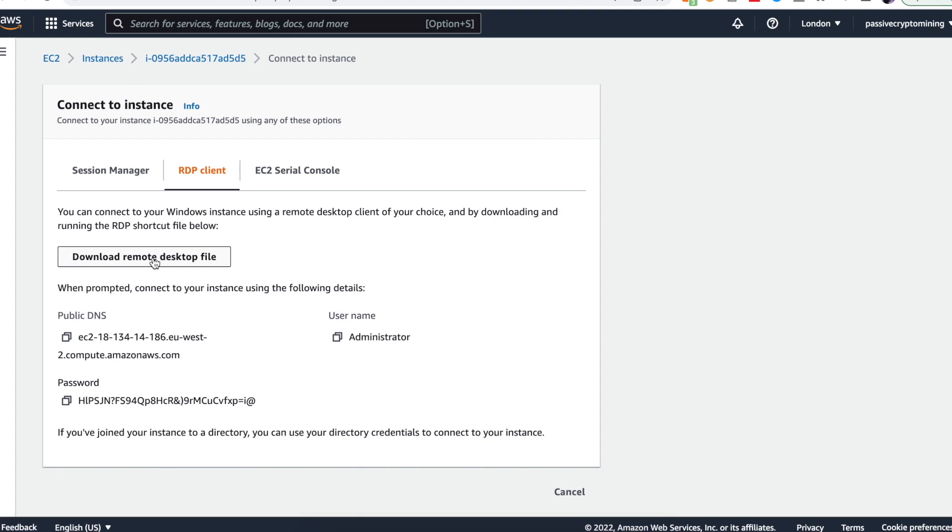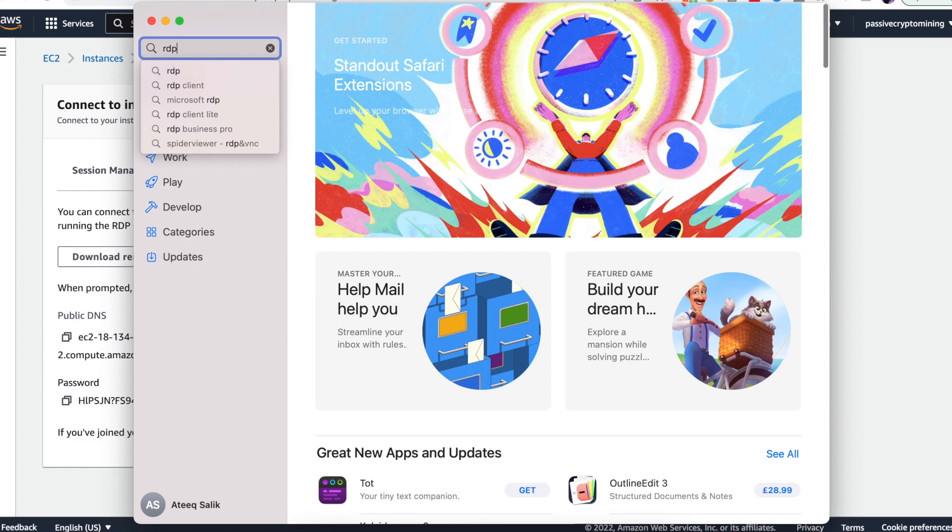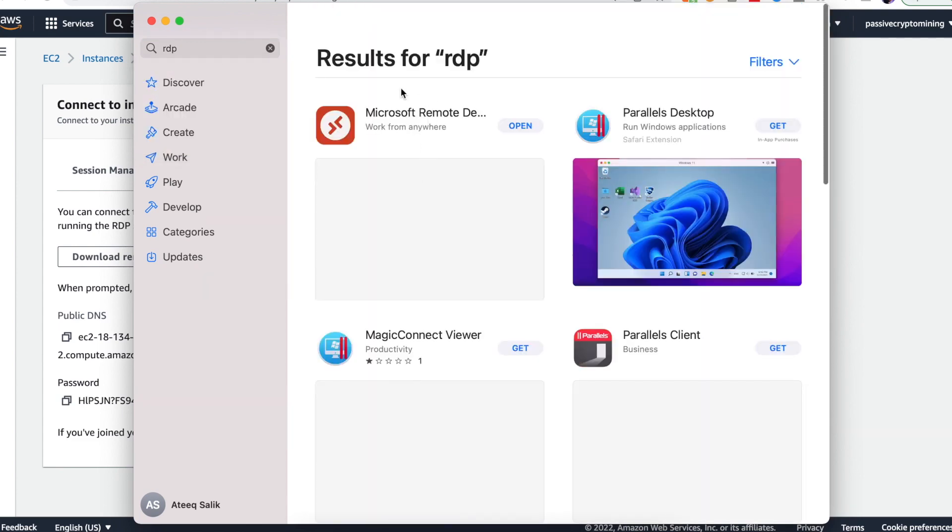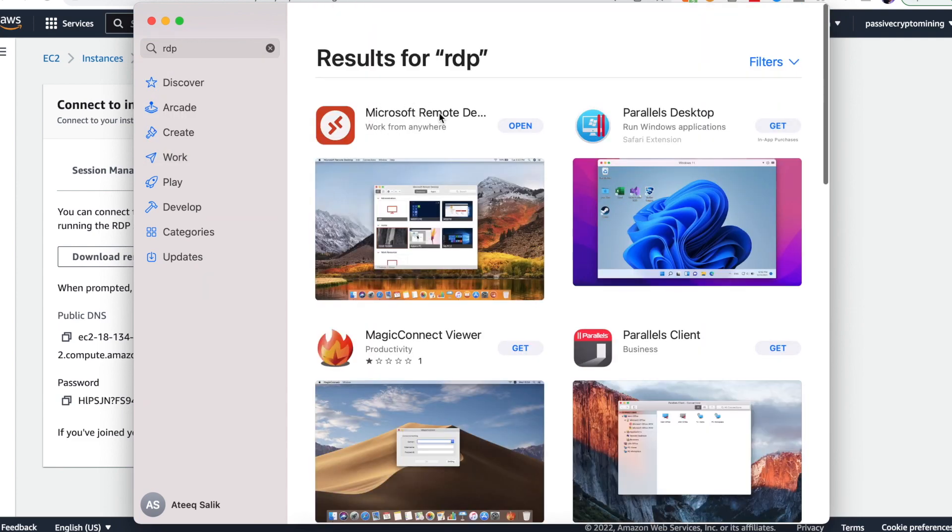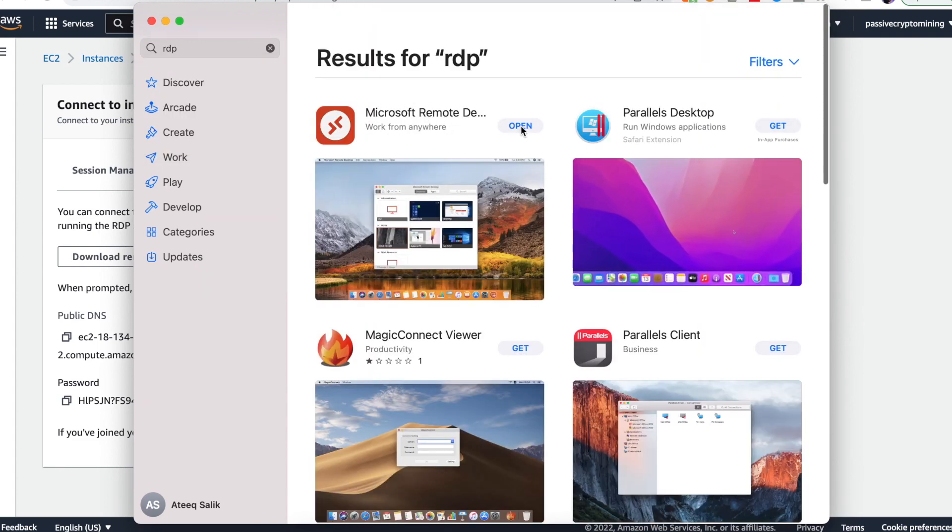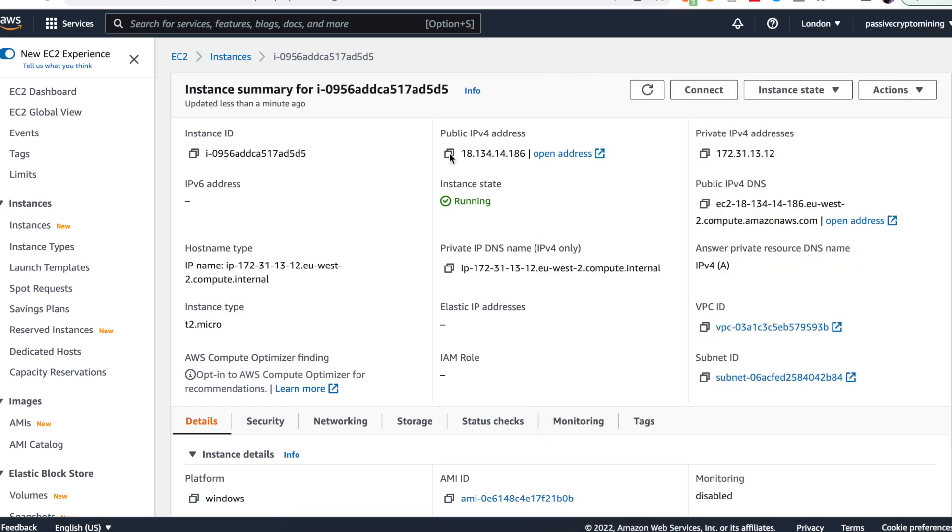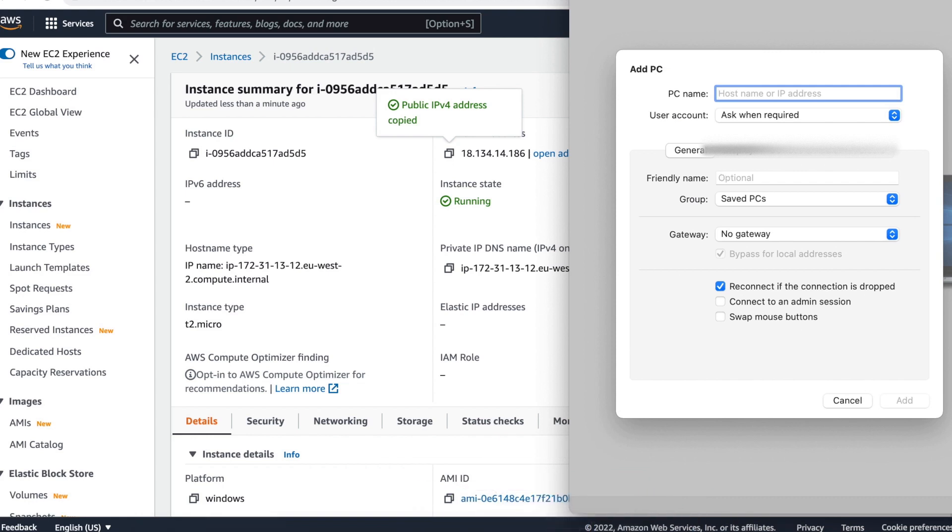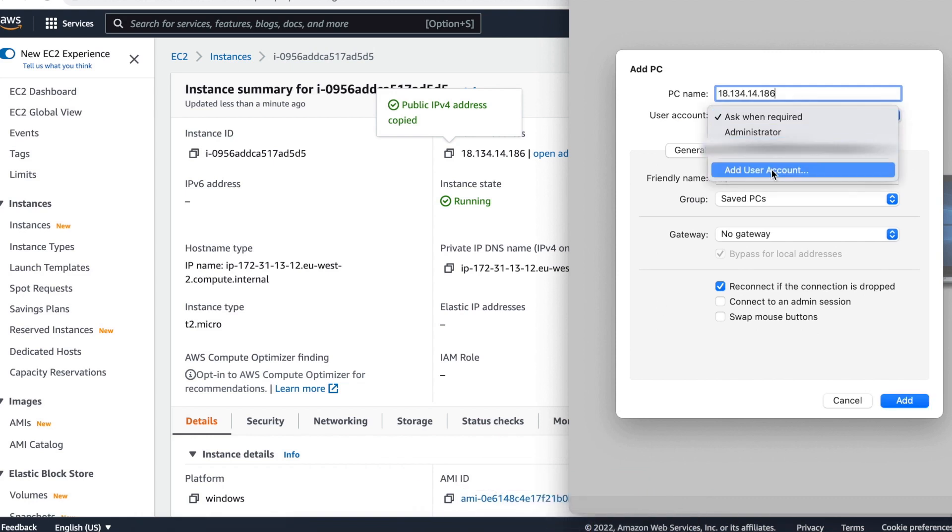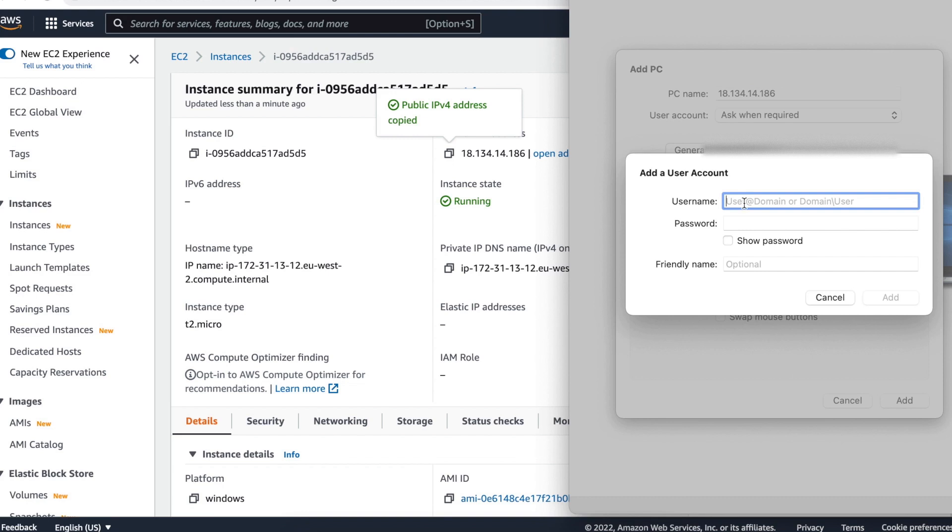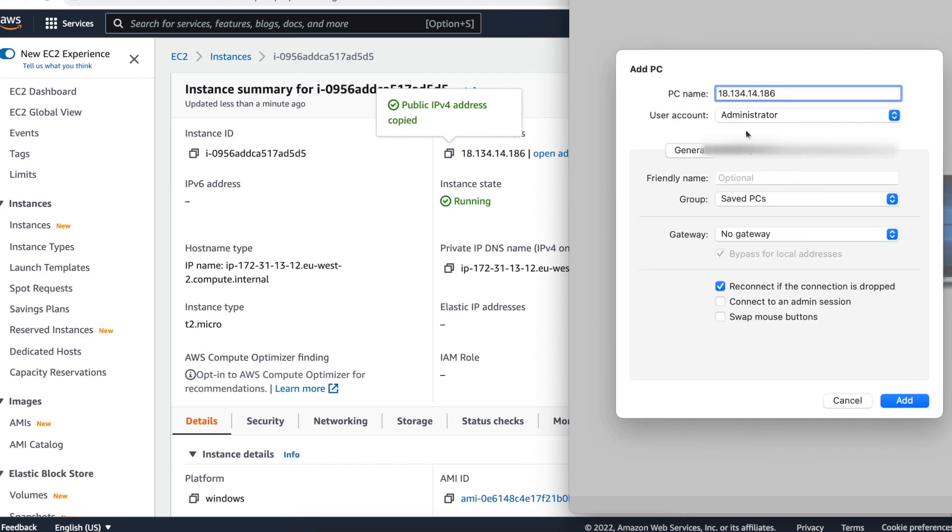If you're on Mac like I am at the moment, then you have to download an application called remote desktop. Go to your app store, click on remote desktop and click download. Once you've downloaded, you'll want to add a PC. Here you'll type in the IP address where it says PC name. For user account, you want to click on add a user account. Now the username is administrator as we mentioned, and the password is the password that we entered previously. You should now have the IP address as the PC name. User account is the administrator account that you just created, and so you can click add and add that PC.